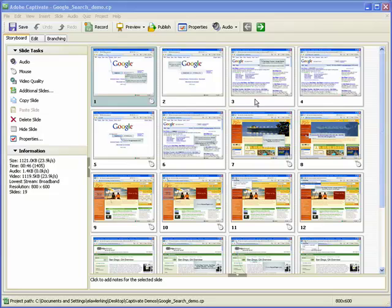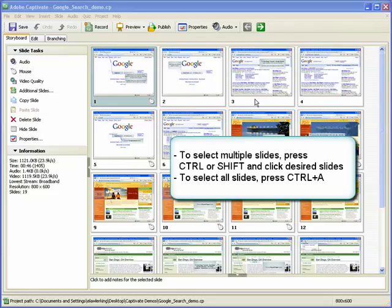Storyboard view provides an easy way to see all of the slides within a project at one time and to see the flow of the project. Using storyboard view, you can select multiple slides and change the properties of selected slides at one time.